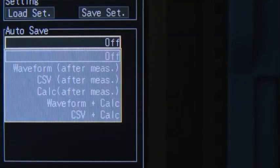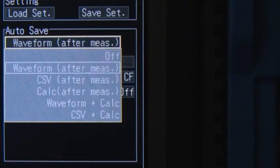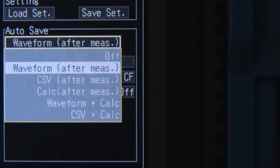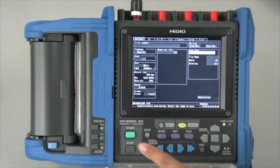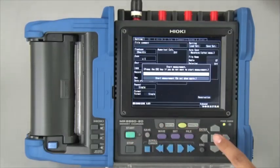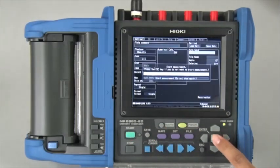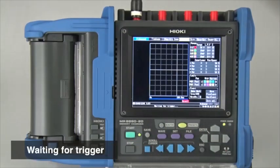Make auto-save settings to save data to the selected external storage media as soon as the trigger is activated.